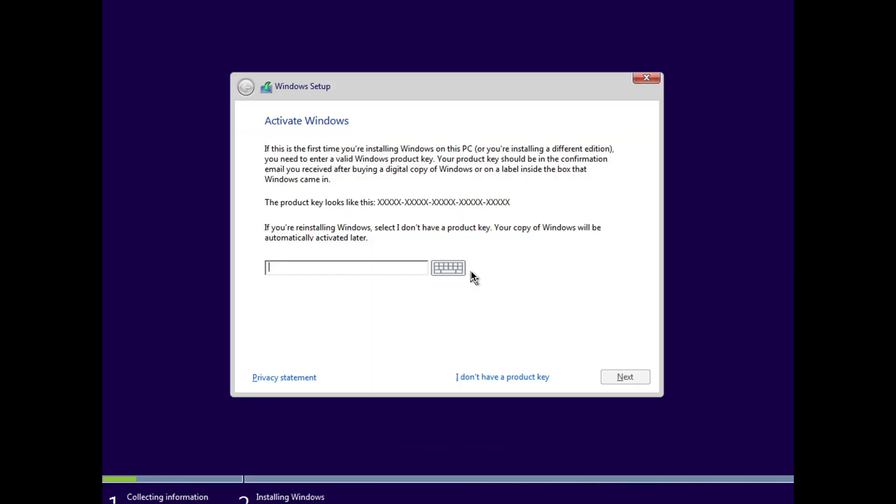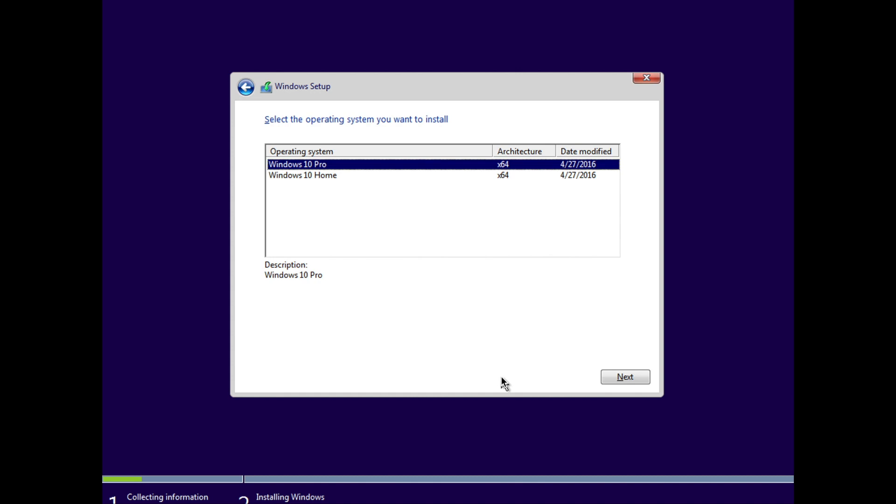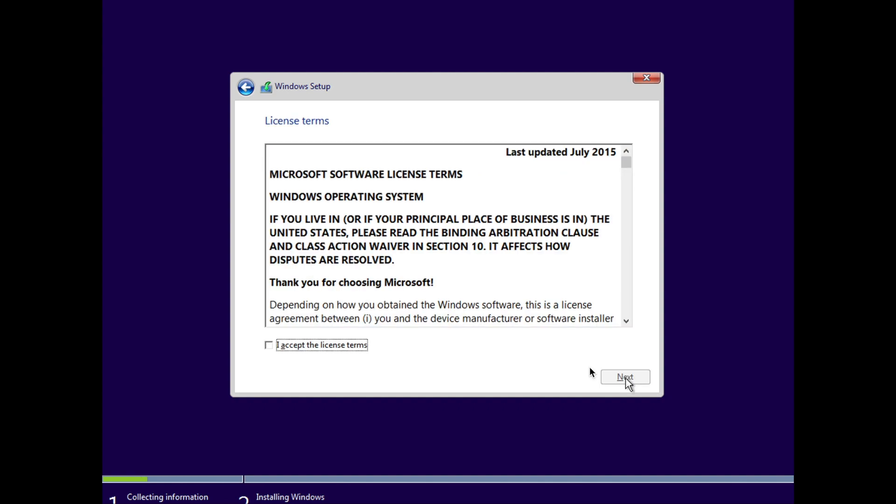We don't have a product key, so we select I don't have a product key, and continue. If you do have a product key, you can enter it instead, of course.